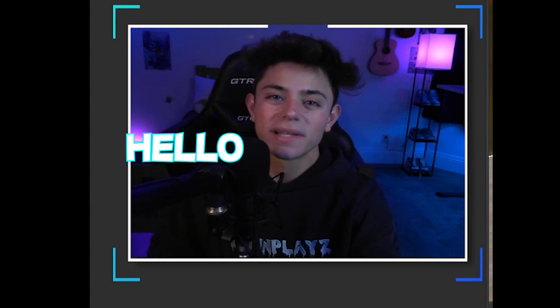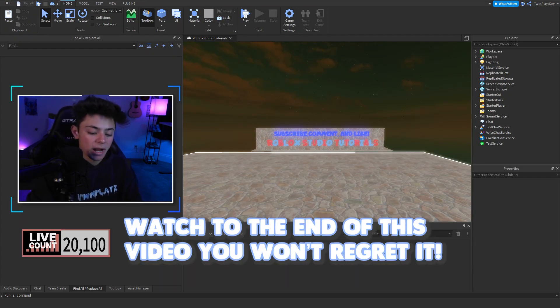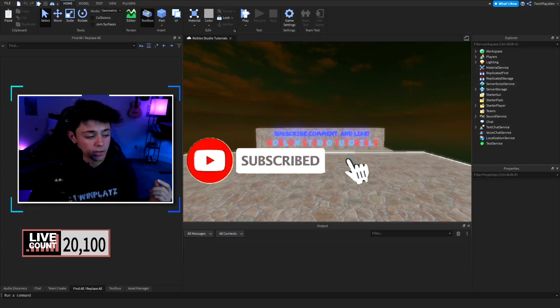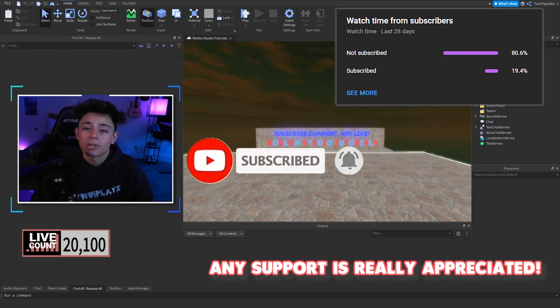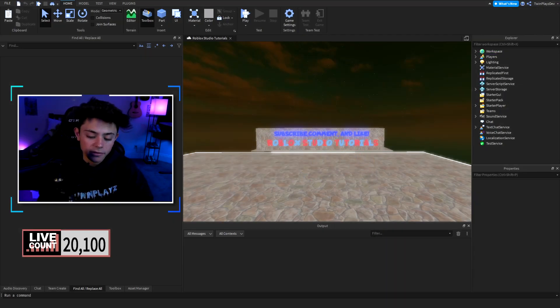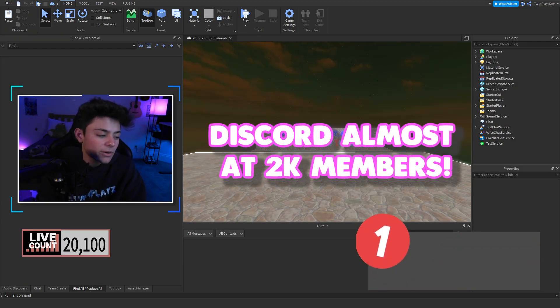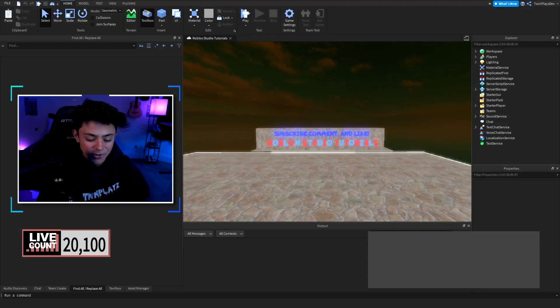Hello everybody, it is your boy Twin Place here back in another video. I hope you guys are doing amazing. For everybody new to my channel, feel free to hit the subscribe button right now and turn on post notifications because there are a lot more tutorials coming. Also, if you want, join the Discord in the description — we do have a giveaway going on since we just hit 20,000 subscribers!